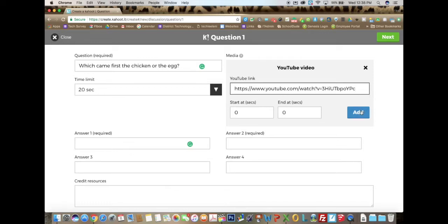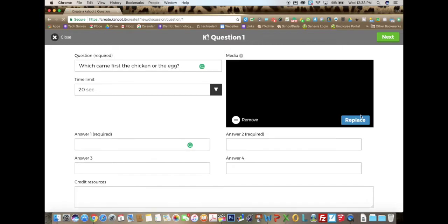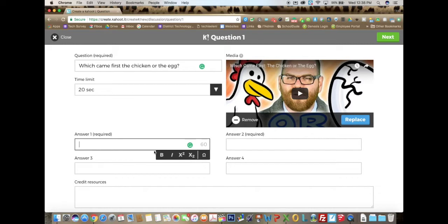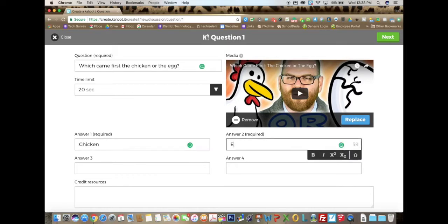Once you put the video link in, you can click on add. You will also notice that you can start and end it whenever you want. From there, you enter your required answers — and you can change the font as well. I'm just going to put in 'chicken' and then 'egg.' If I want, I can add some credit resources.